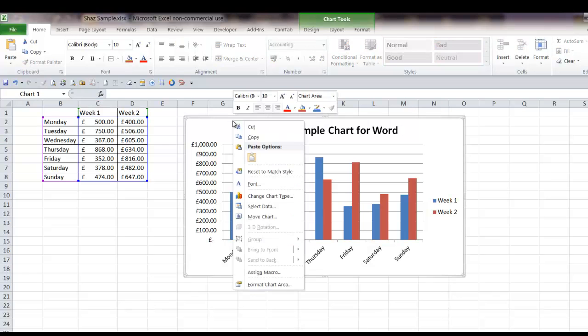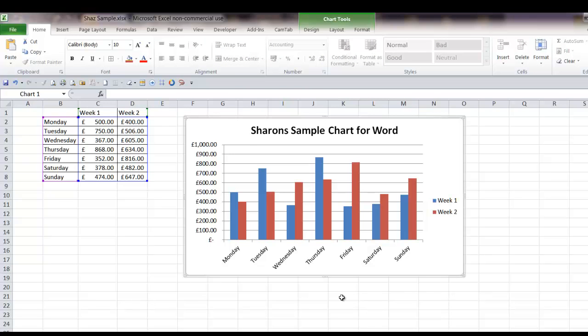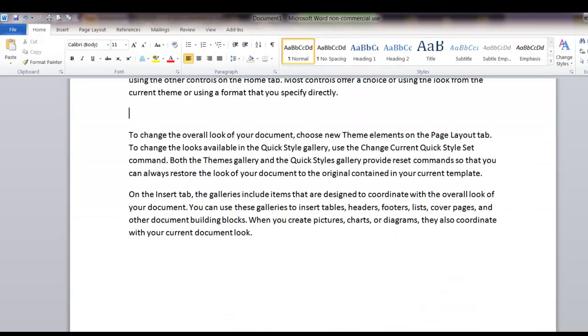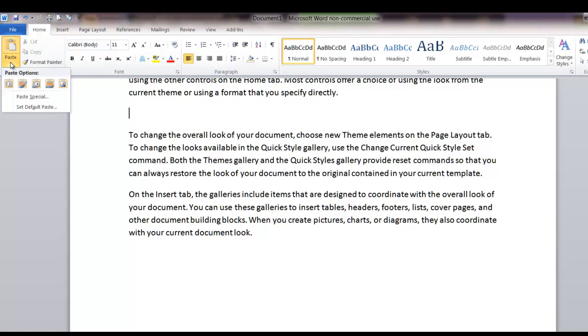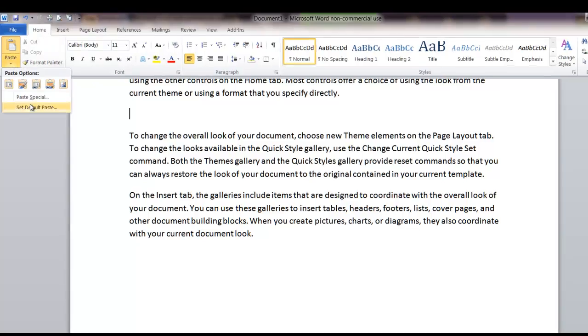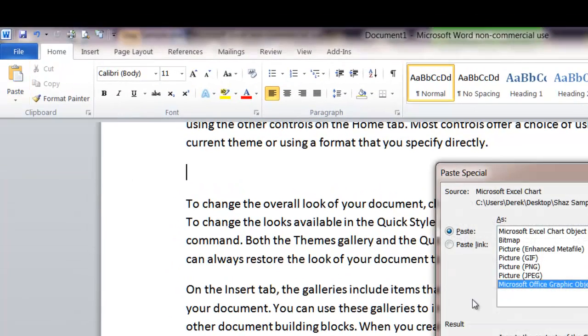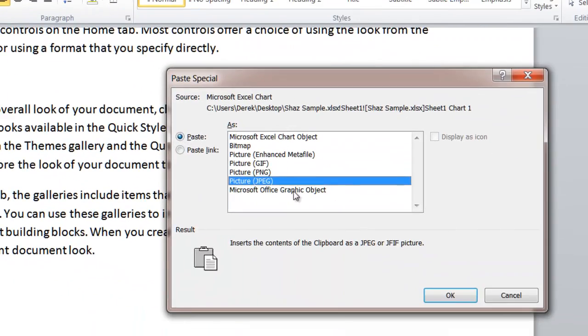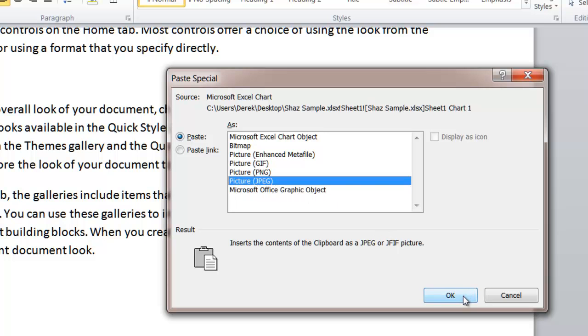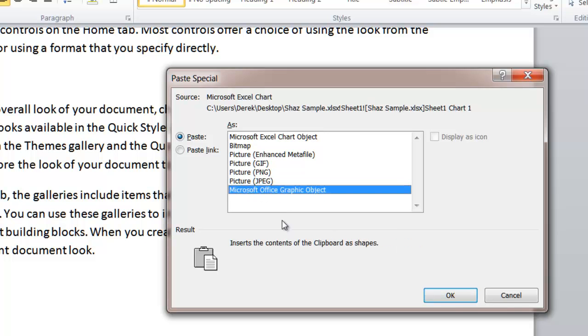And again we'll right click the chart, we'll click copy, back to the Word document. I'm still on the home tab, and this time we'll go into the paste, paste special. And the bottom one here, it's already highlighted when you go into it, it's called a Microsoft Office Graphic Object. So we'll click OK on that one.